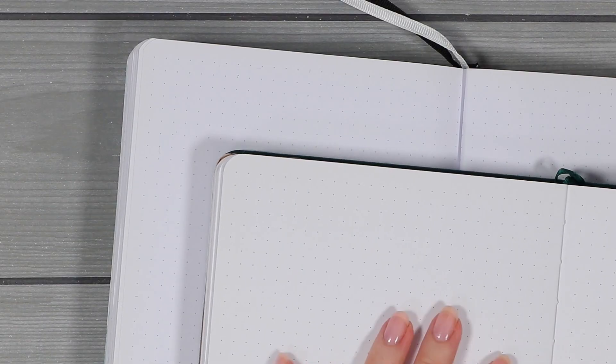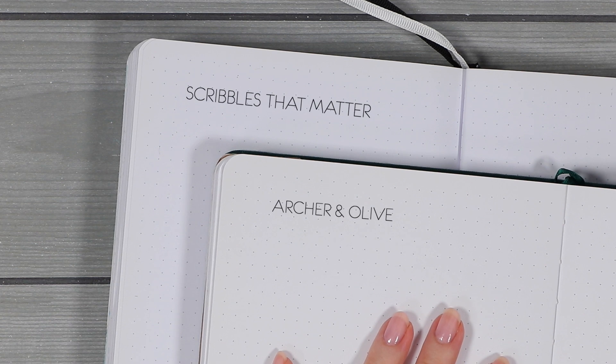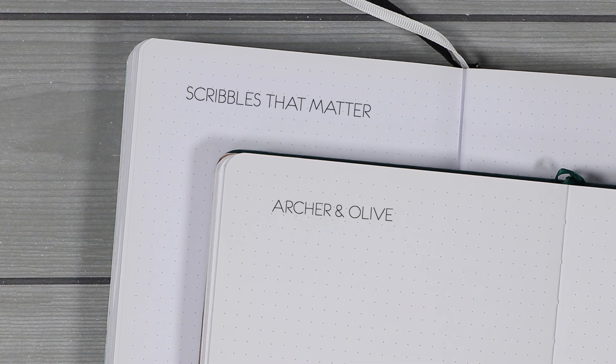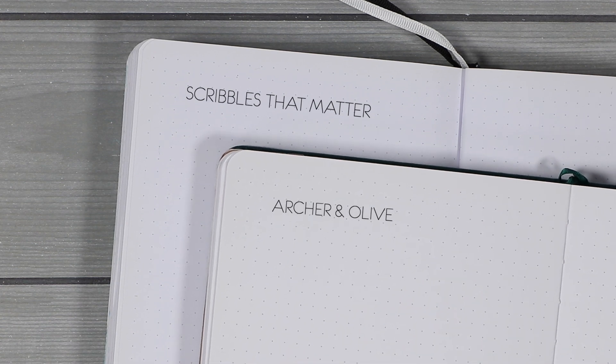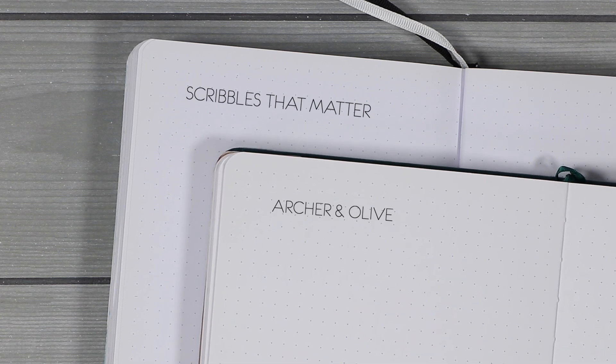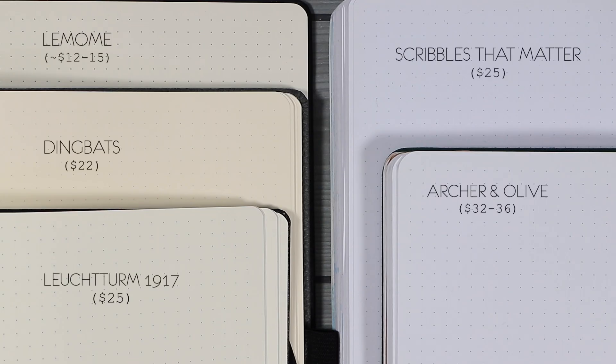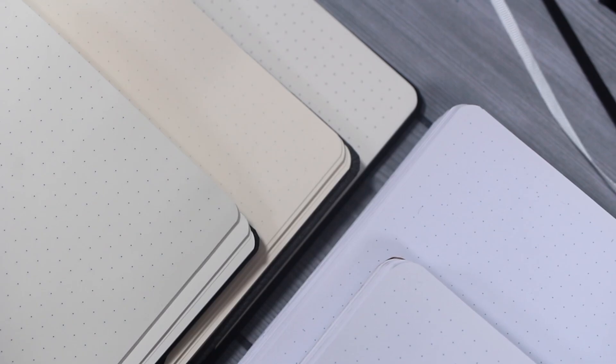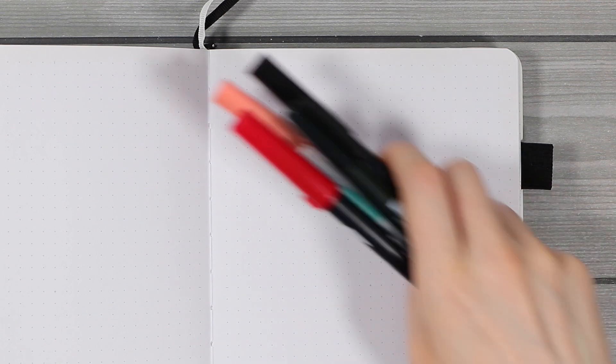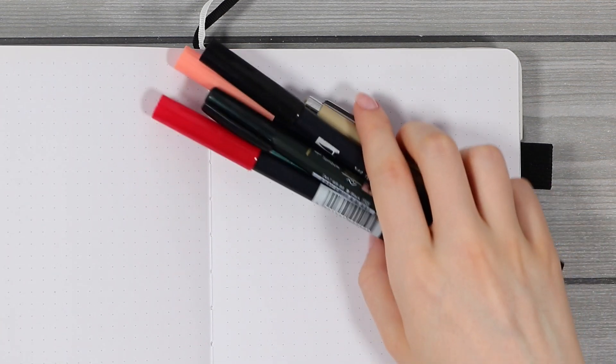I would say the paper color is as close as it gets to the Archer and Olive paper. These two are definitely more pure white compared to the other notebooks I have, which have more or less of an ivory tone. I think the dots in the Scribbles That Matter are maybe slightly lighter than in the Archer and Olive, but otherwise there is not much difference.